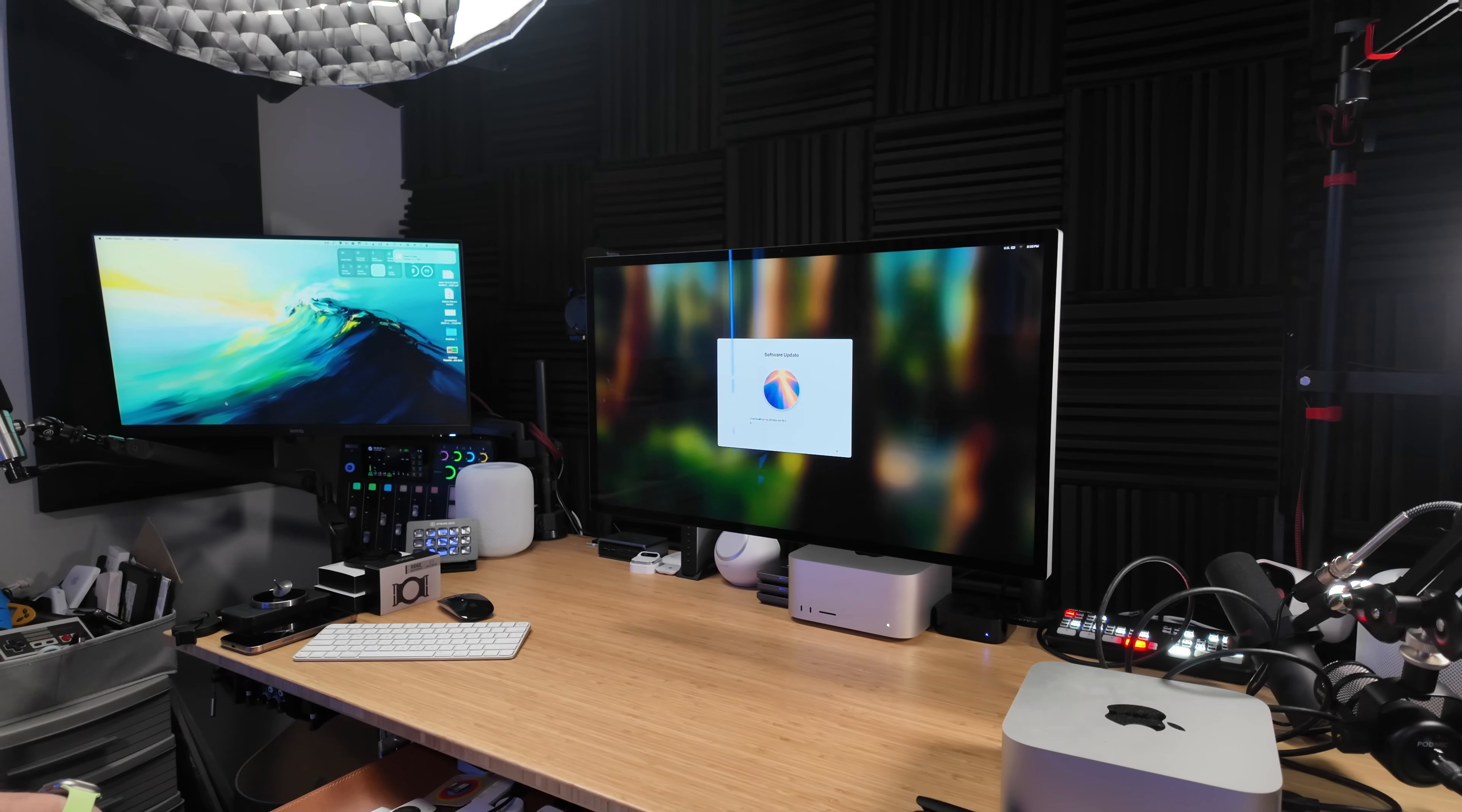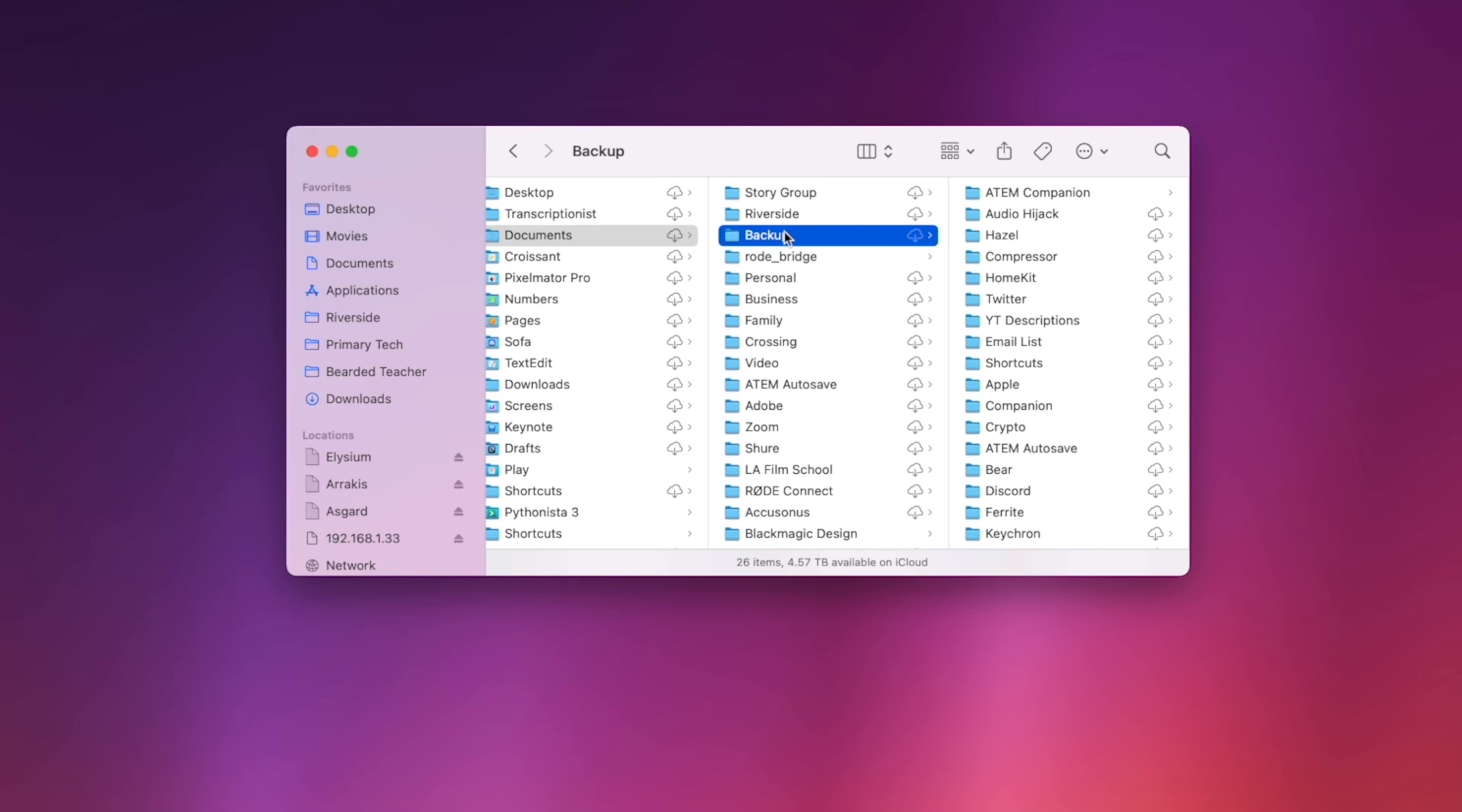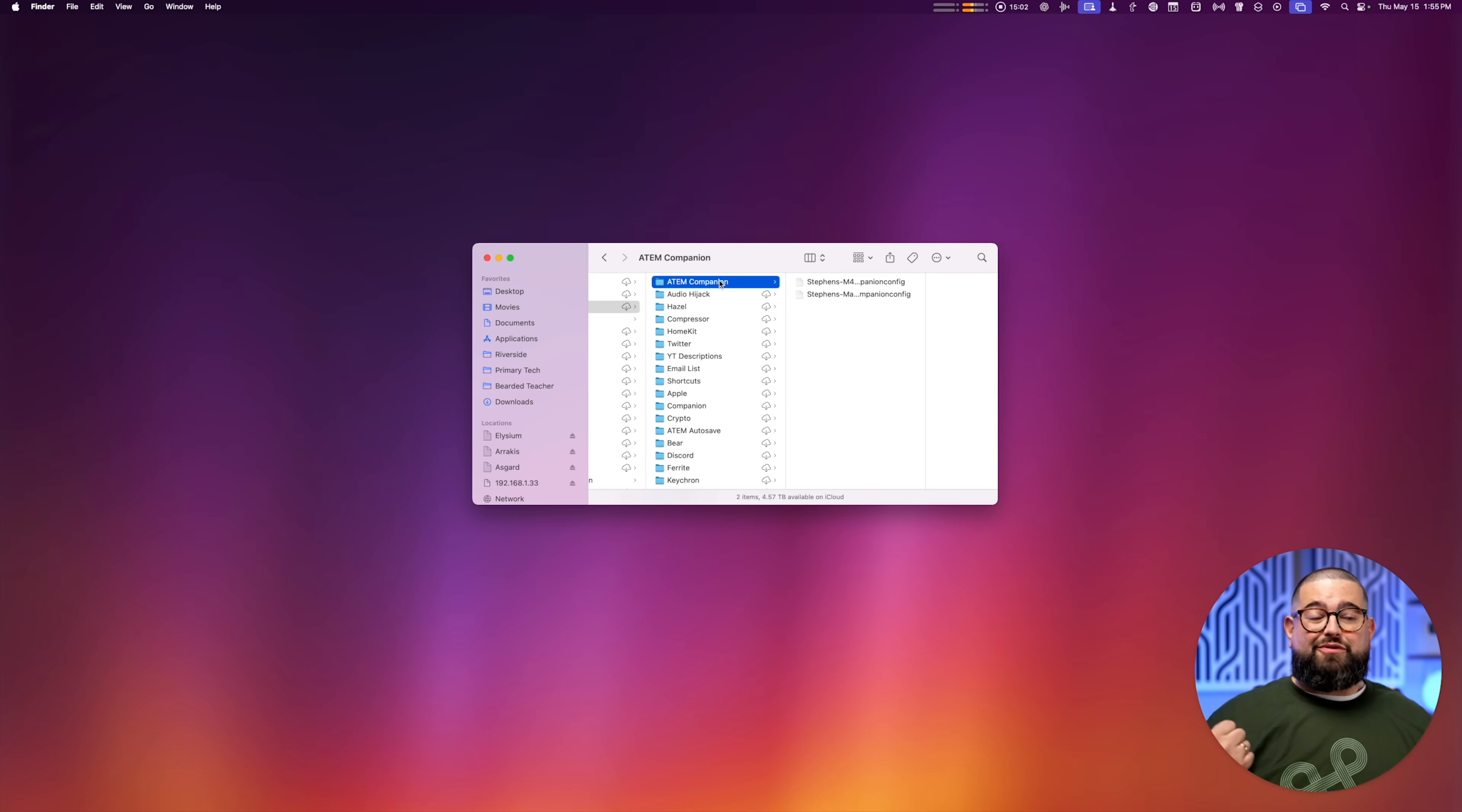One of the things that helps me expedite that process is in my iCloud Drive in Documents I have a folder that I call Backup. This is where I save things like Audio Hijack sessions, and here I can just import the sessions that I use and they're ready to go. It remembers all the folders that I'm saving files to, the inputs, all of that.